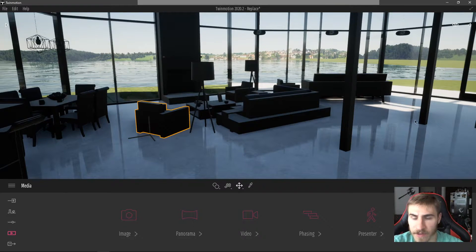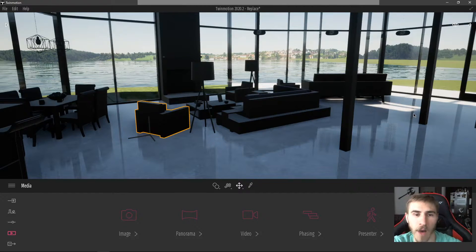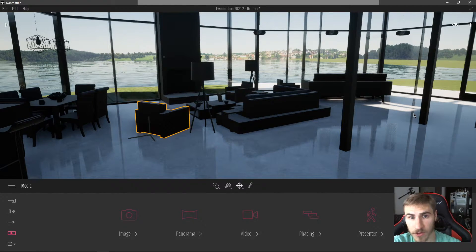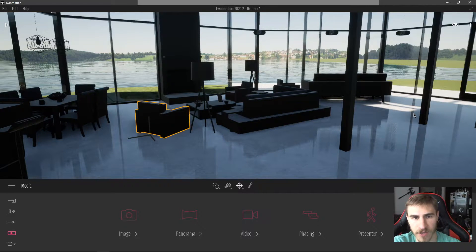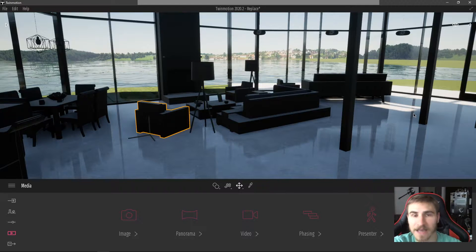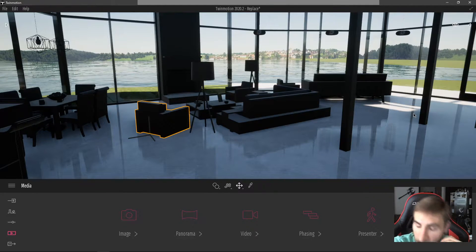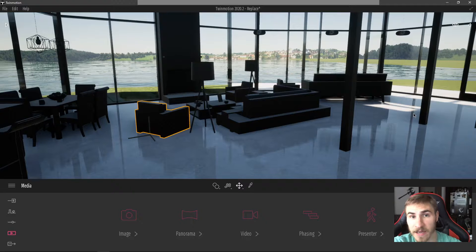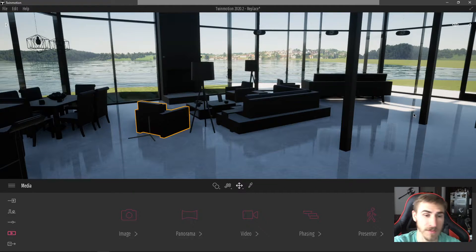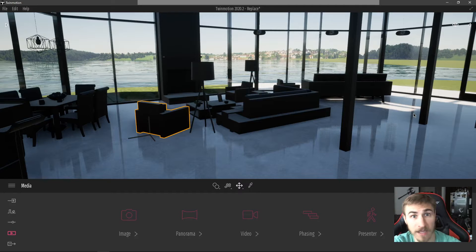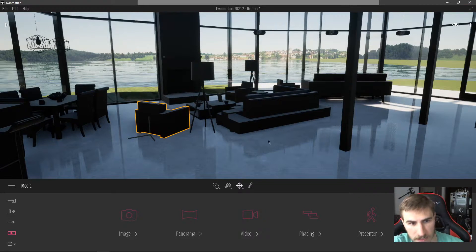I have this directly linked model from Revit and now I'm in Twinmotion. I want to start replacing these objects so I don't have to go to the trouble of adding nice-looking materials in Revit. I could just do my modeling quickly, port it over to Twinmotion, and replace them really quickly.